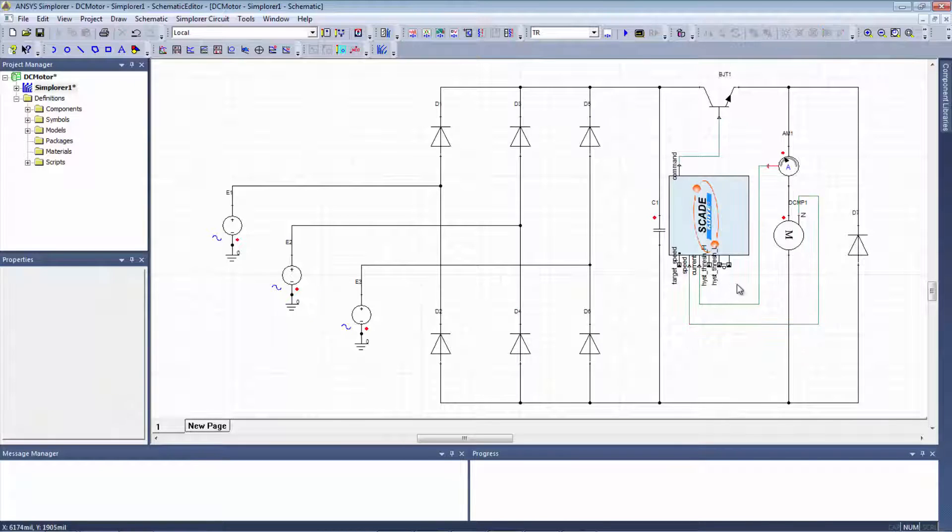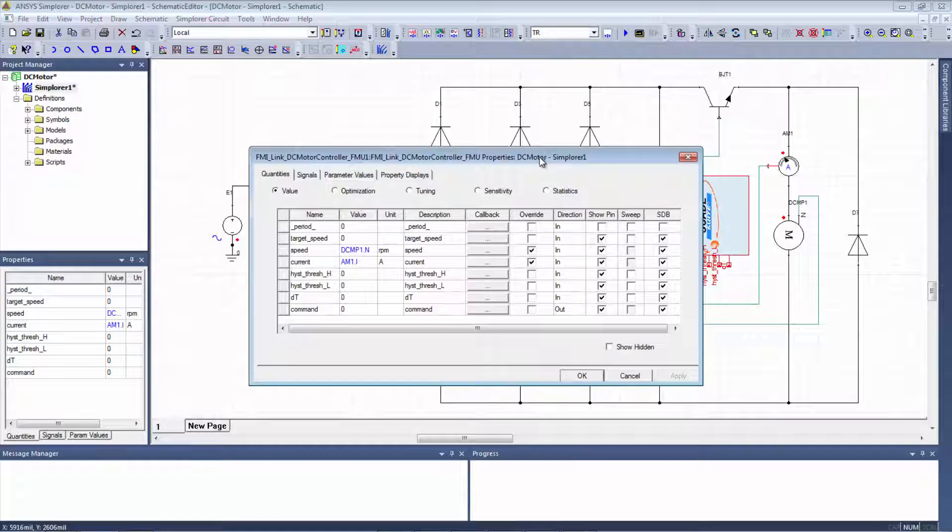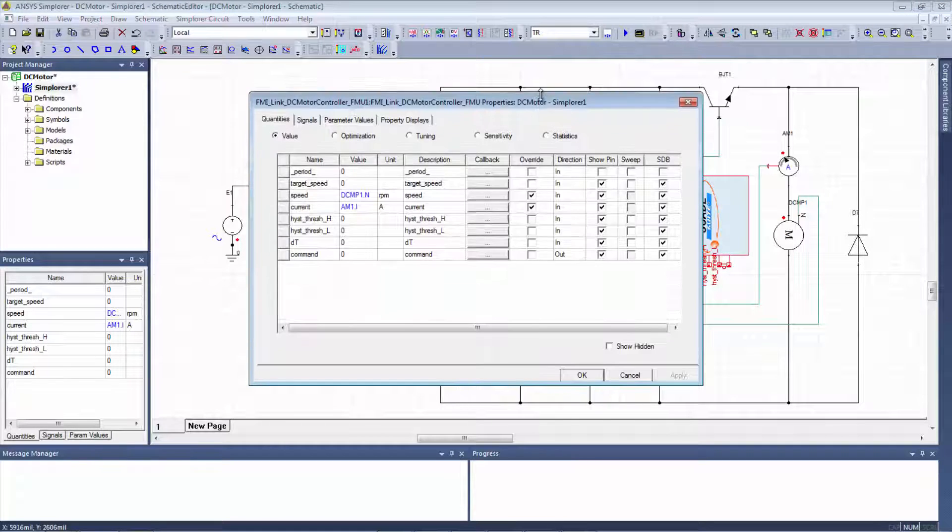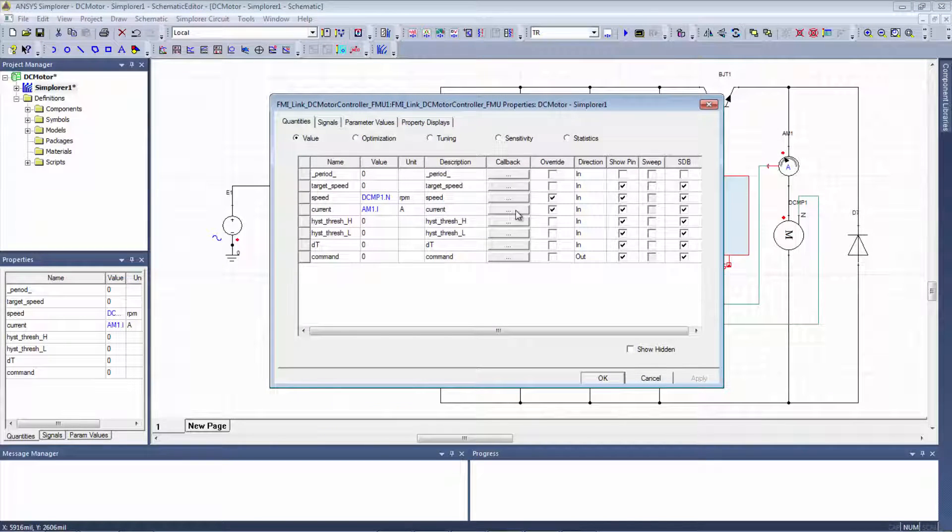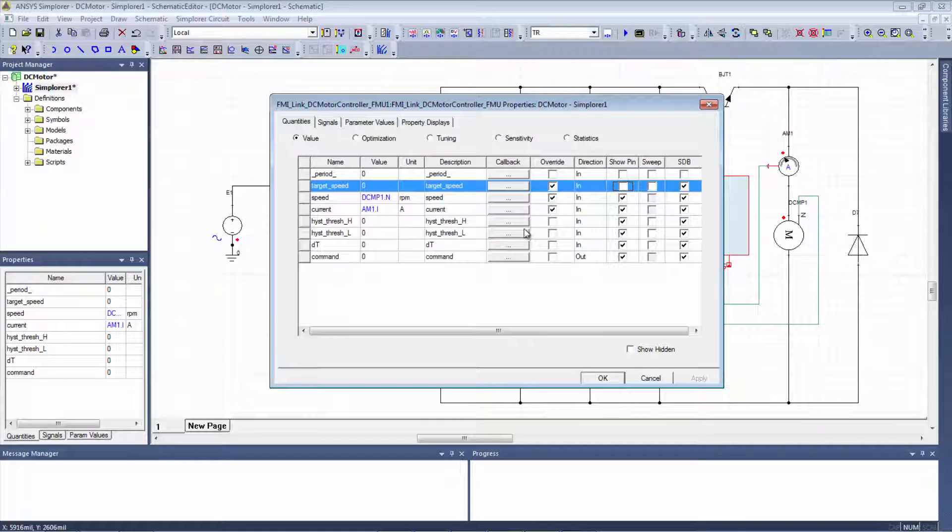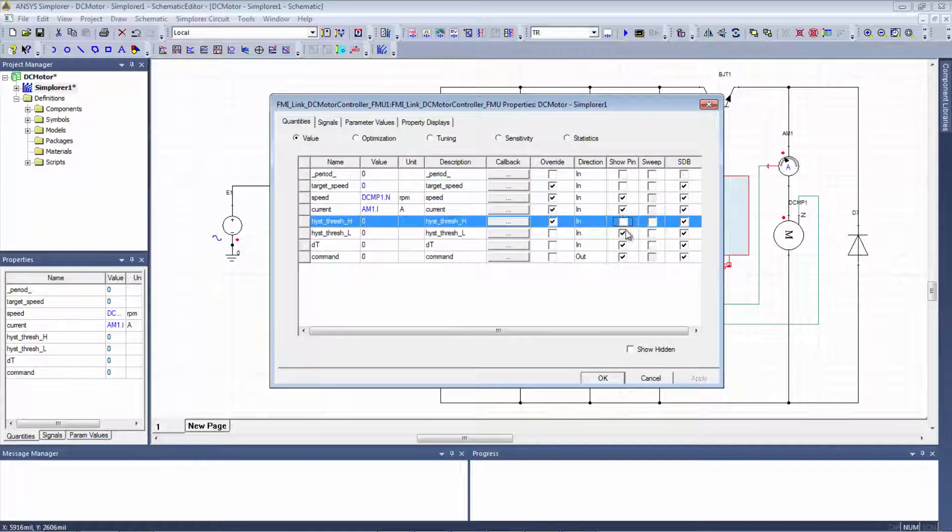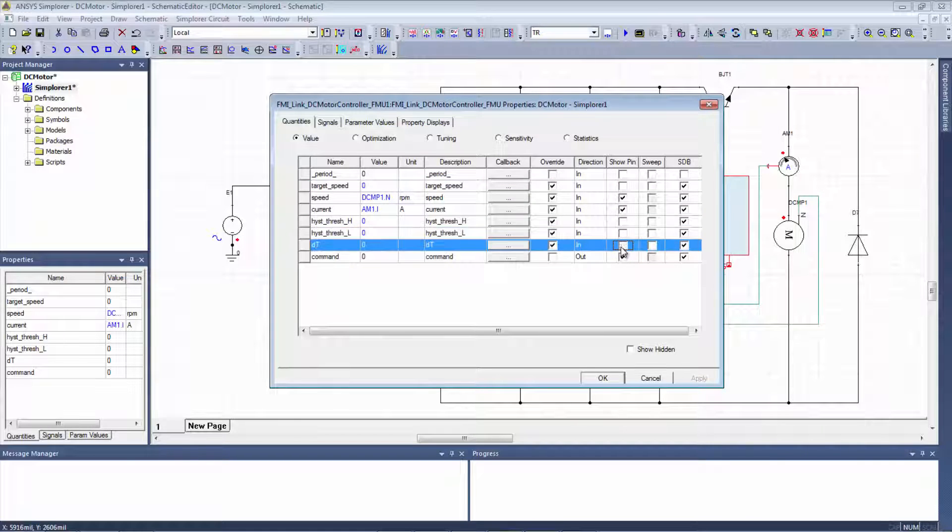The last thing that I have to do is to enter the different parameters for the controller. Let's do it. First of all, I have to disable the different pins for the parameters I have to enter. That should be it.